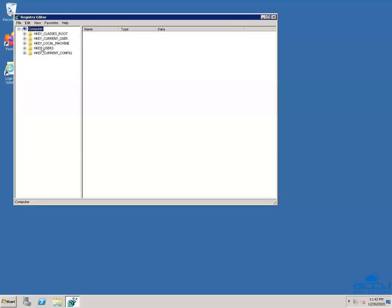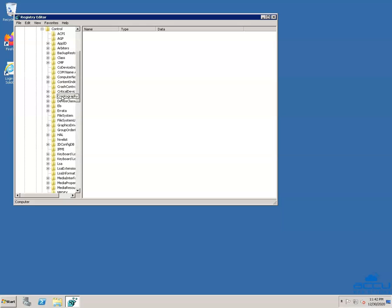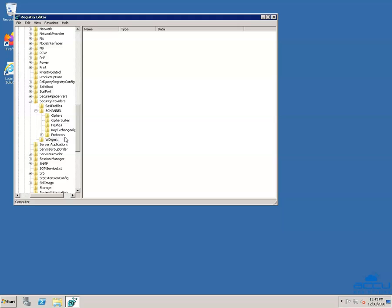Click on HKEY_LOCAL_MACHINE, then click on System, then Current Control Set, then Control. Scroll down the screen and select the folder Security Providers and click on it. After then click on SChannel, then click on Protocols. Here you can see the protocols which are enabled on your local system.